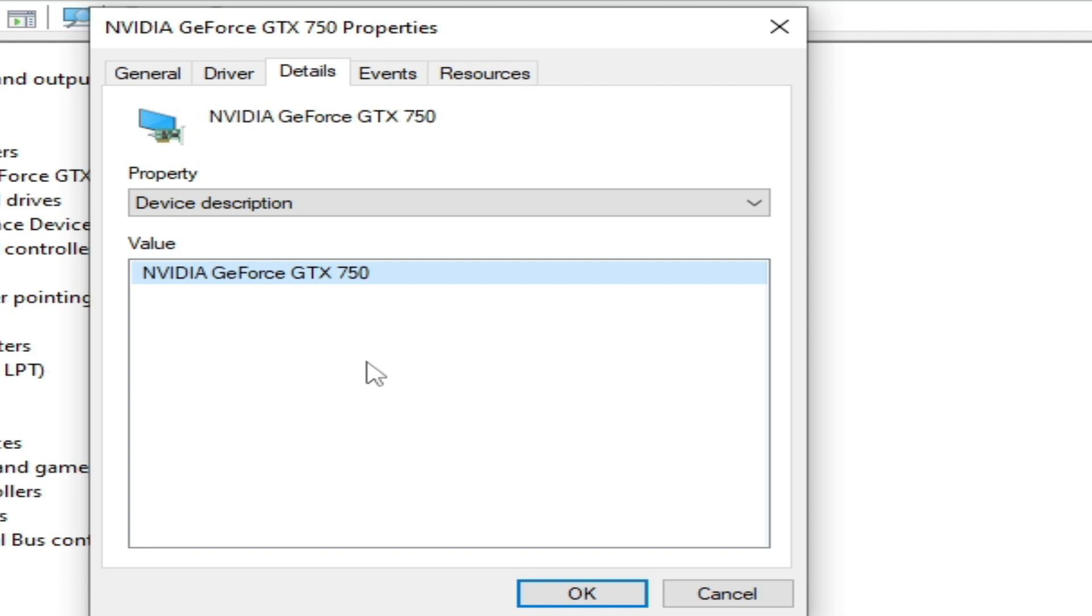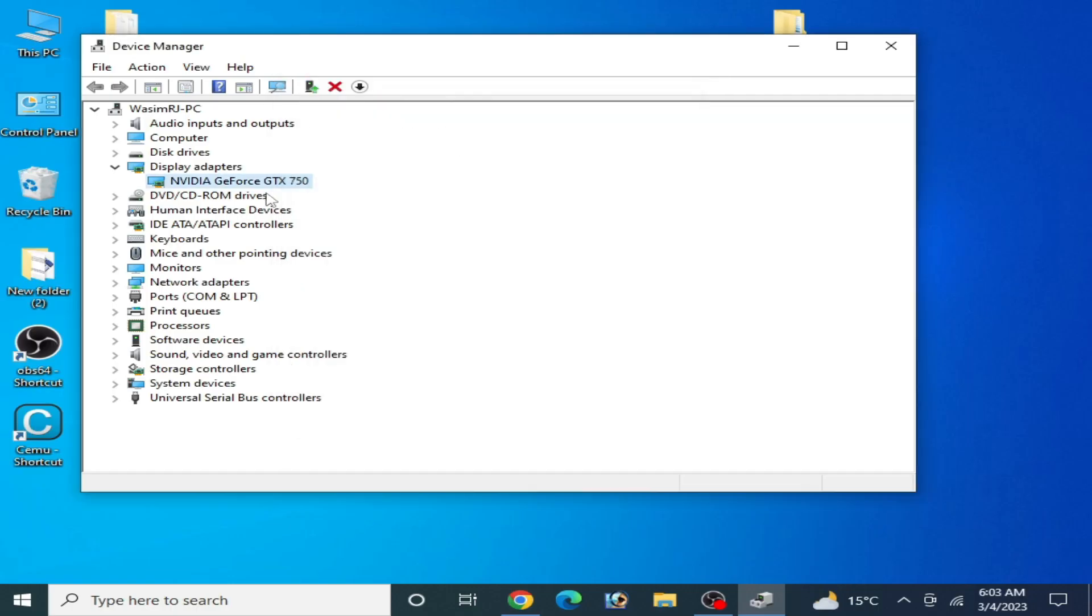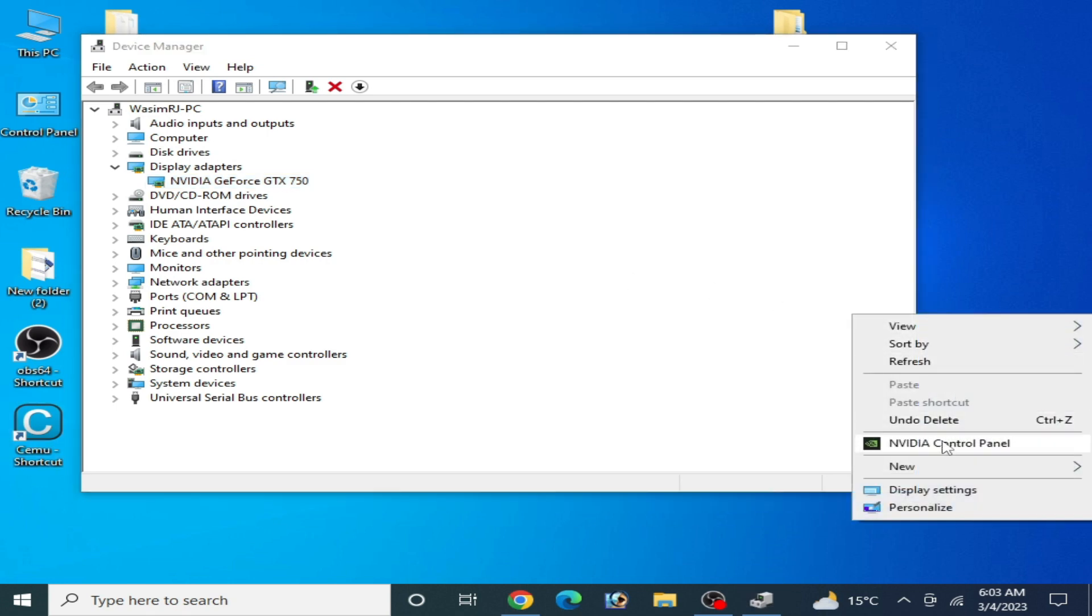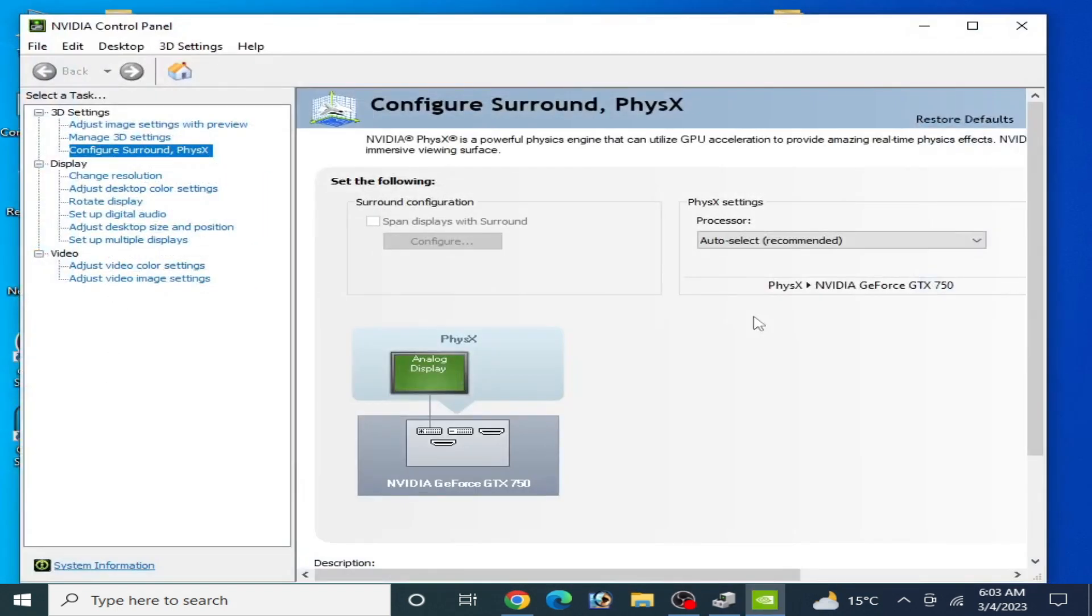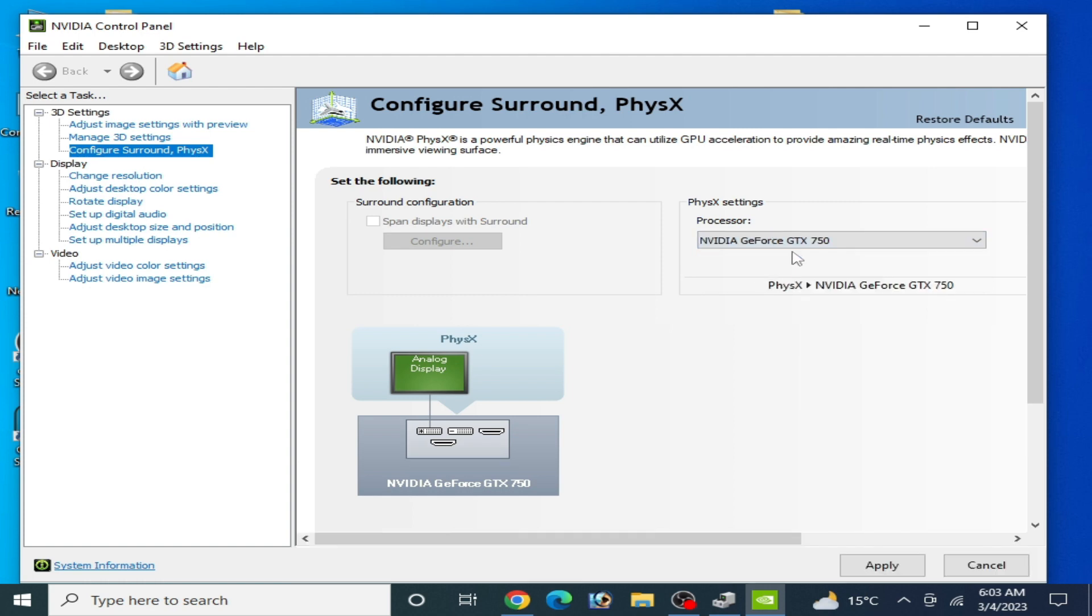If you are using multiple GPU devices, then disable one device from here. If you don't want to disable your device, then right click and go to Nvidia control panel. Now click here and go to processor and select your GPU device you want to use. Now I select this one, my GPU device, and apply and OK.